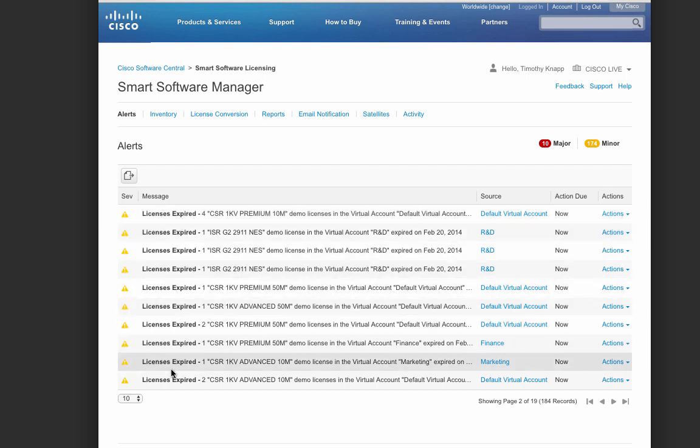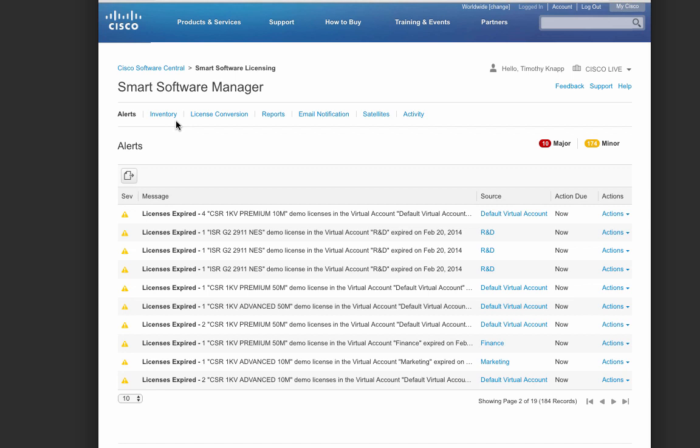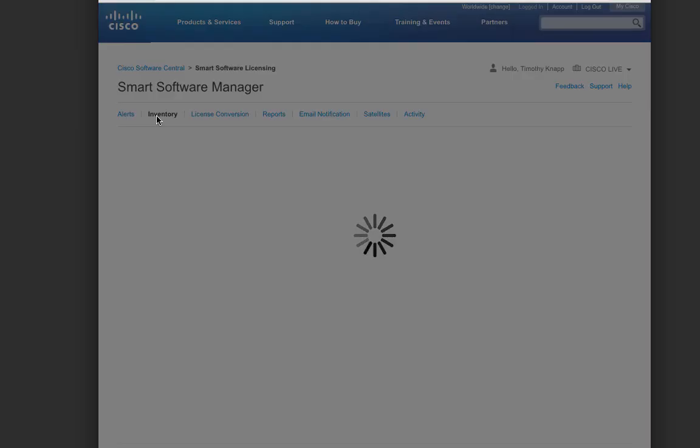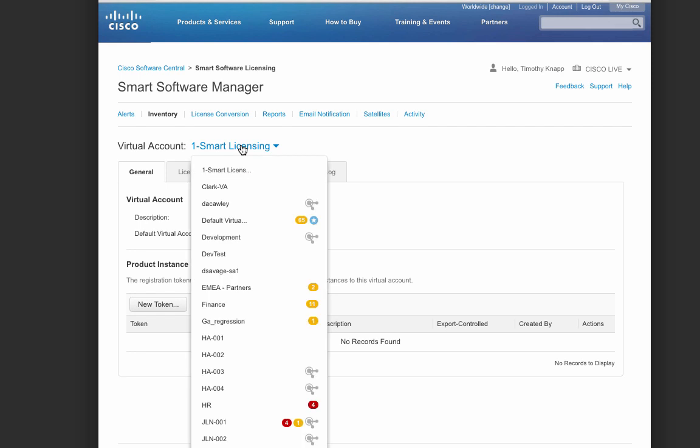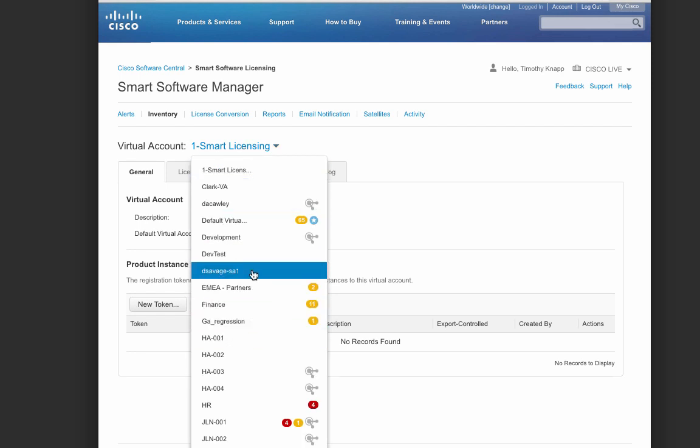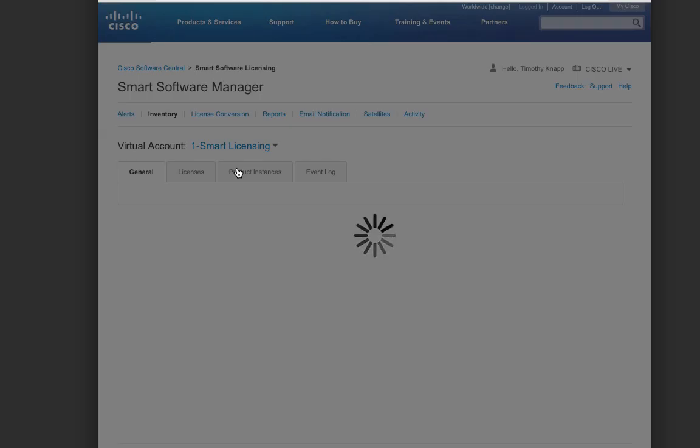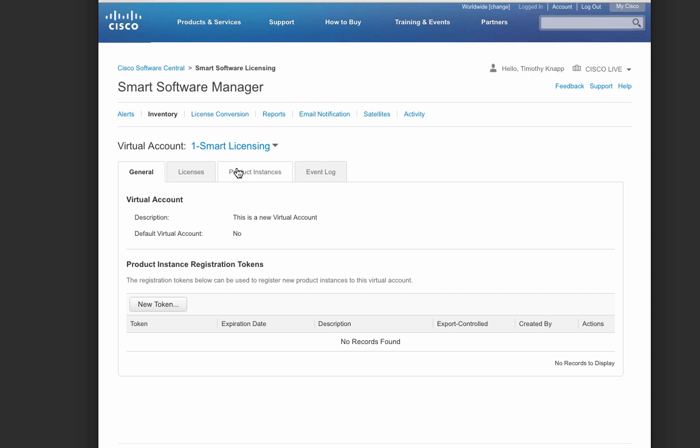The other tabs on this page will allow you to view your inventory of licenses, do things like convert licenses, run reports, set up email notifications, view a satellite status, or even check your activity log. Okay, so let's continue with what we set out to do, and that's register a product. After selecting the inventory tab, we'll now see the virtual account that we set up called Smart Licensing is now listed with the other virtual accounts that exist within our smart account.